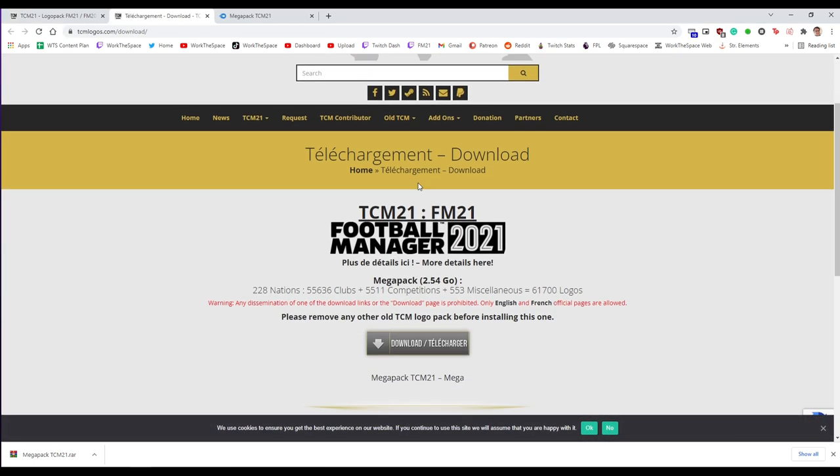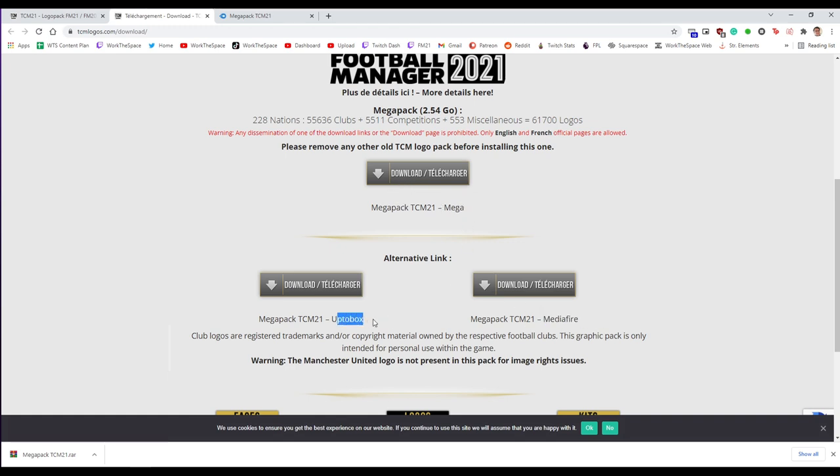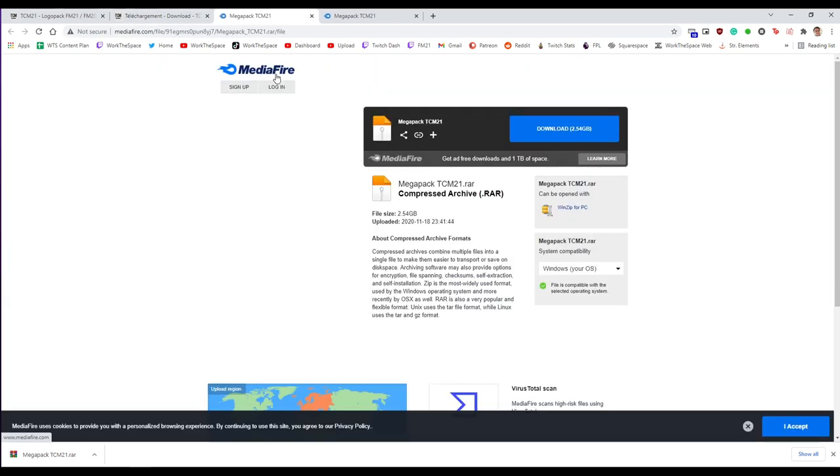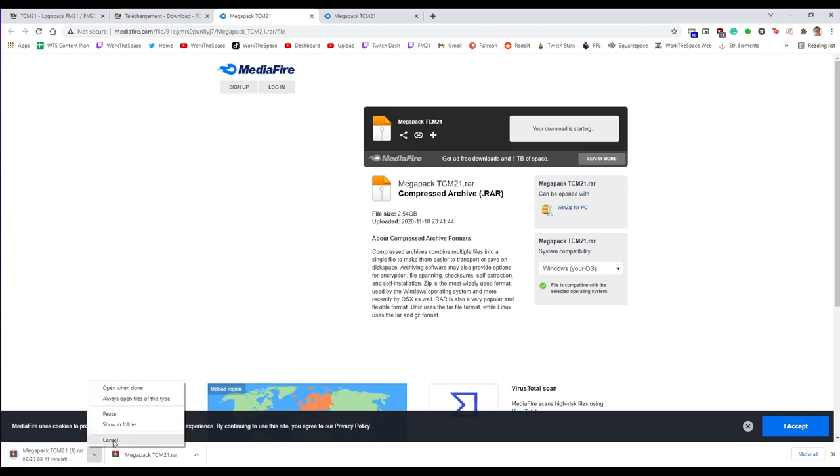This is then going to take us to a sub download page and there is a link to download it from Mega Upload, Mediafire, or up to box. So a few different options for where to download from. Mediafire is the site I normally download from. So you click on the Mediafire link. You can just click download and it's going to start downloading.